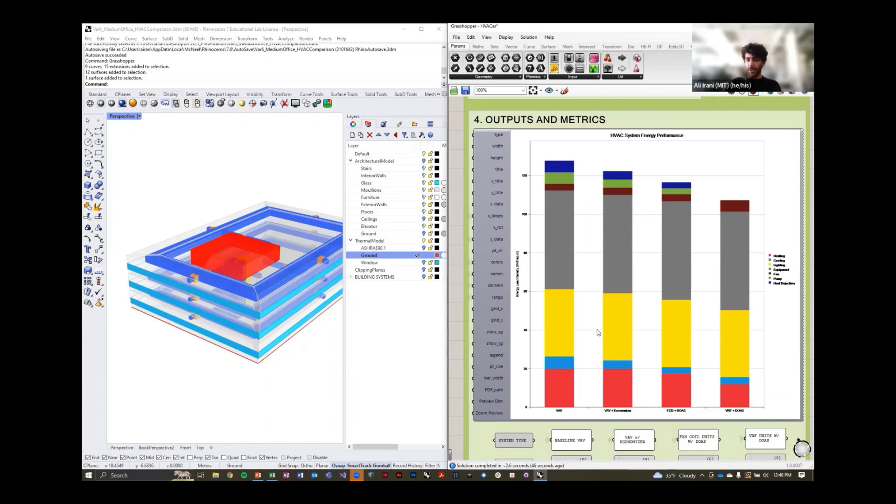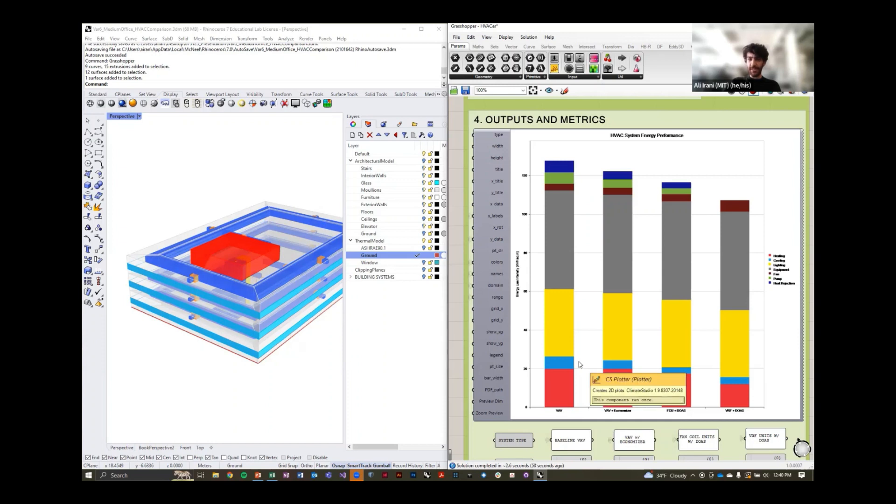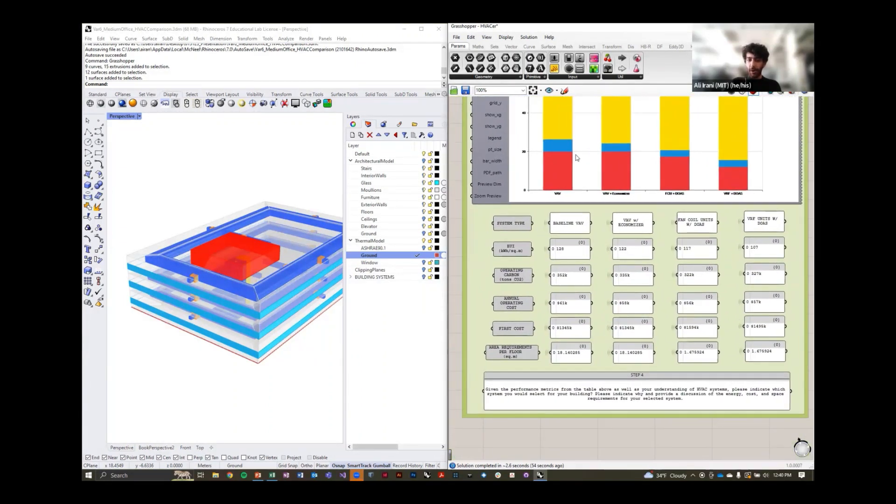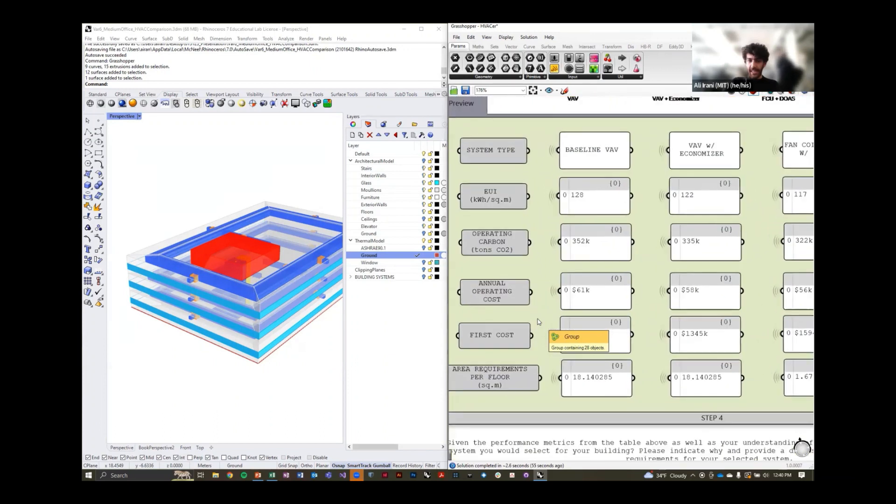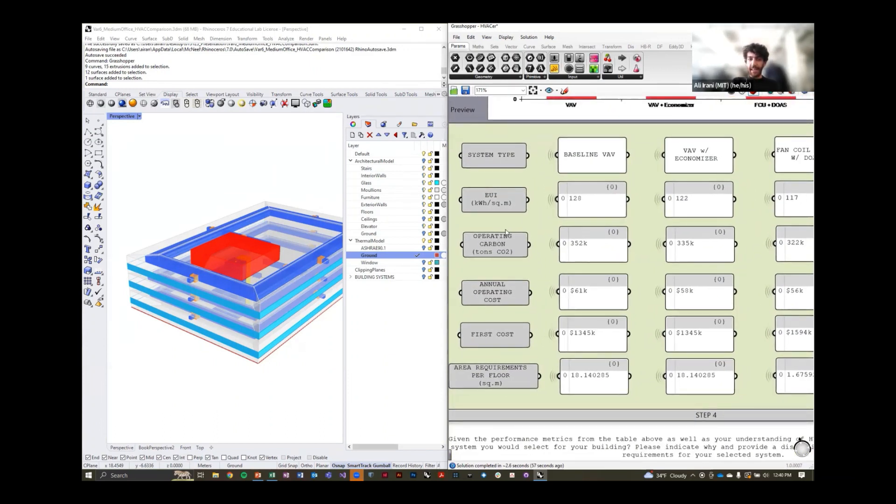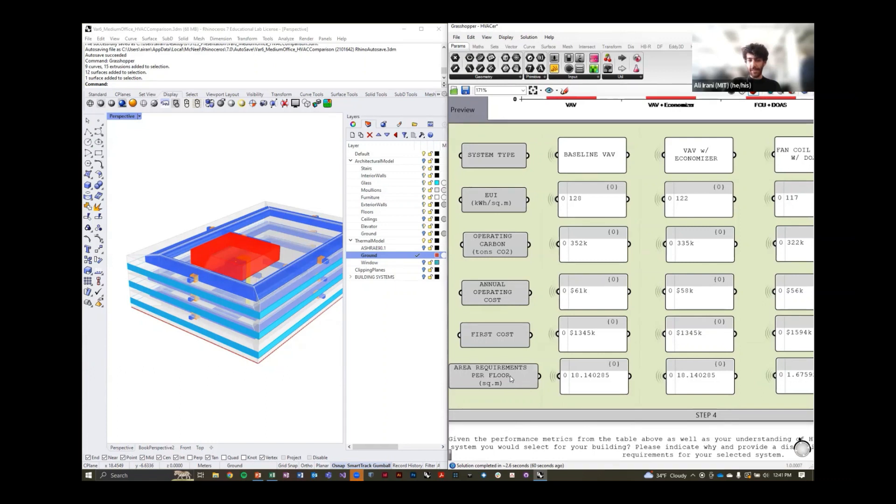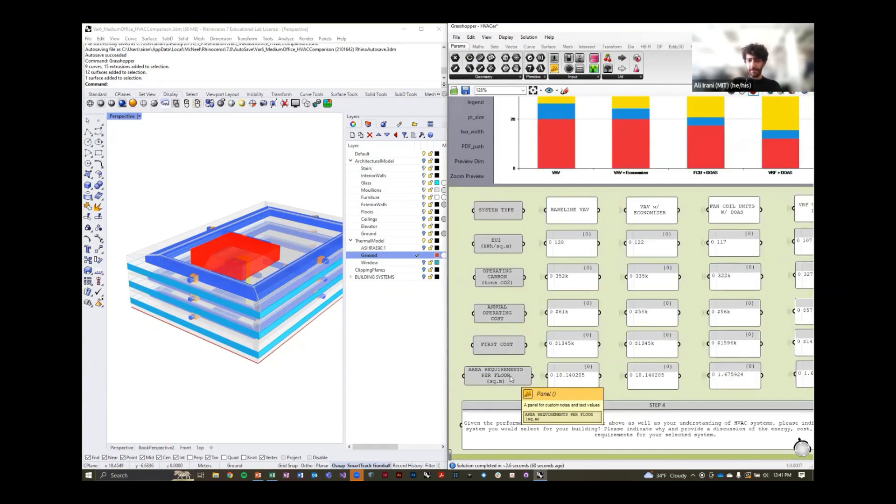The bar chart summarizes the end use distribution for these four different systems we're considering. And then down below, you will see the energy use intensity, the operating carbon, the annual operating cost, first cost, and then floor area requirements for each one of these systems.